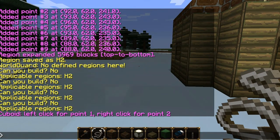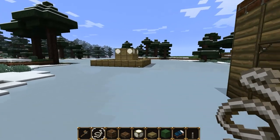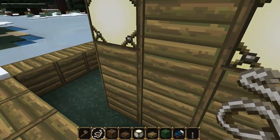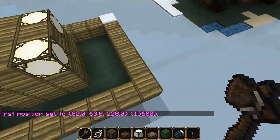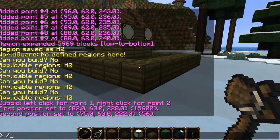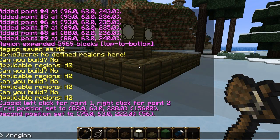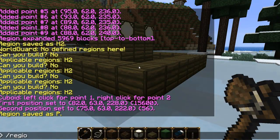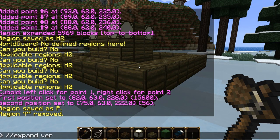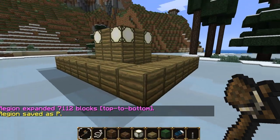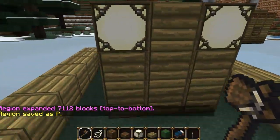Now we're going to go over quite a nitty-gritty bit - priorities, children, and parents. We're going to have two regions: one inside the other. Let's define the first region as the parent, which is the bigger region that will contain regions inside it. Define it as P. Then I need to expand it vertically with /expand vert. Region define P - now it's expanded from bedrock to sky. Then define the smaller region around the little house as C for child.